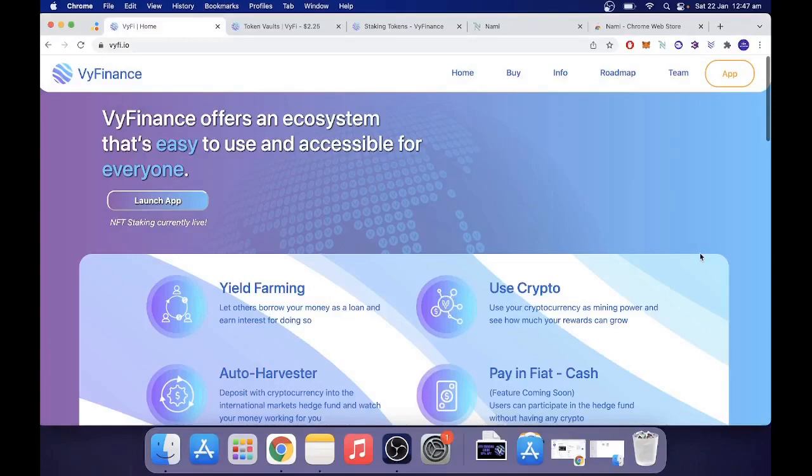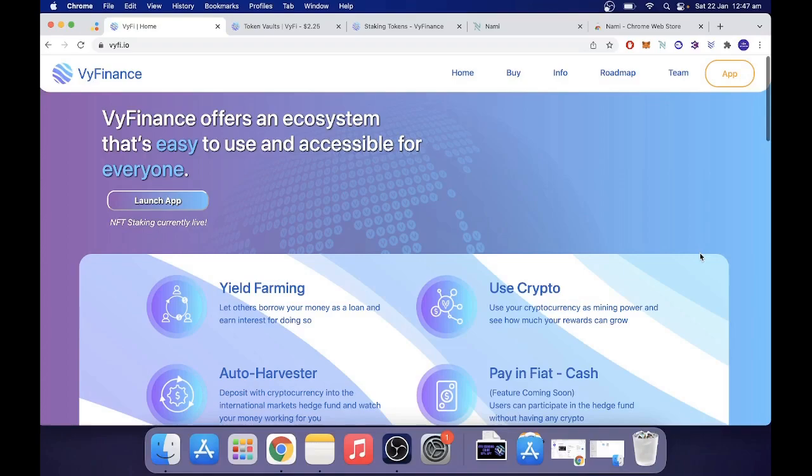Hey guys, welcome back to Ivy Crypto. Hope you're all having a fantastic day. Today I'm back with a very exciting video about Wi-Fi. I've been waiting a long time for this and it is staking. So the staking vaults are live on Wi-Fi and today I'm going to give you a step-by-step tutorial on how to stake your Wi-Fi.